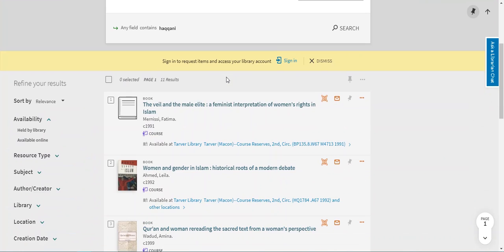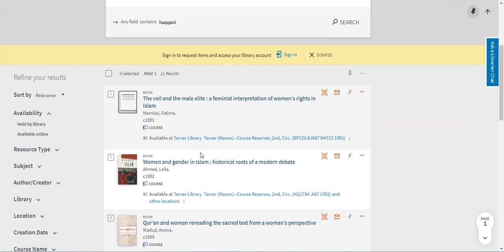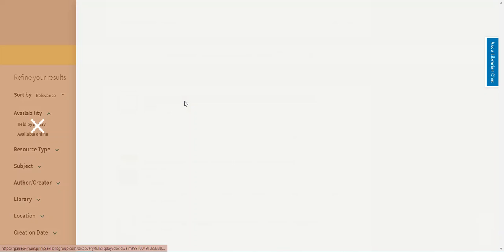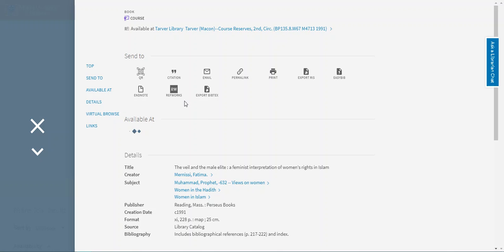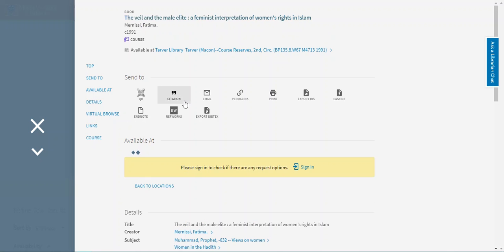Now you'll see that some of our results have a purple course note here. Those are Dr. Hakani's course reserves. Let's click this link to see what course this book is for.